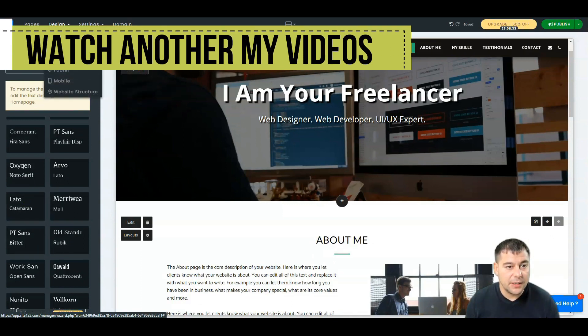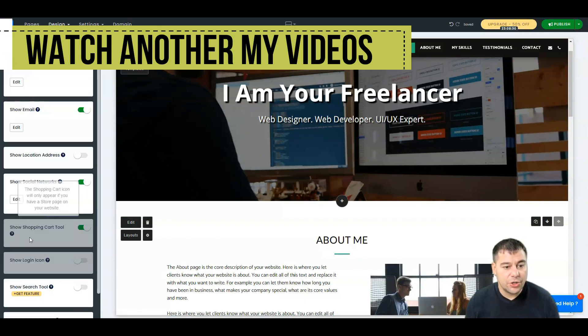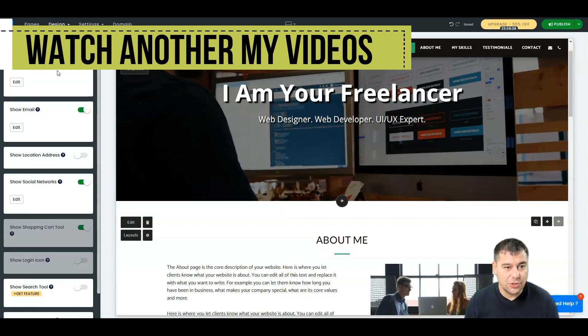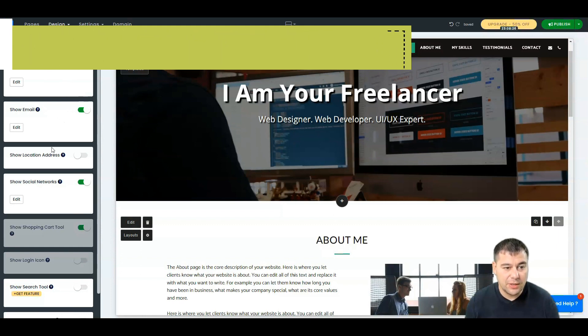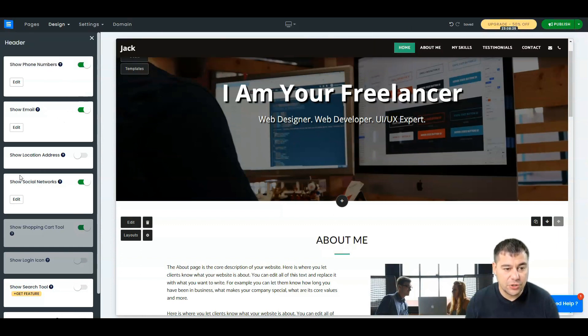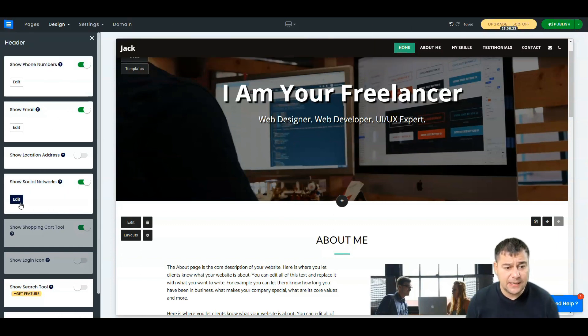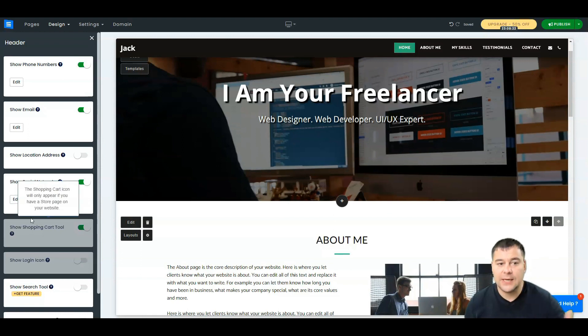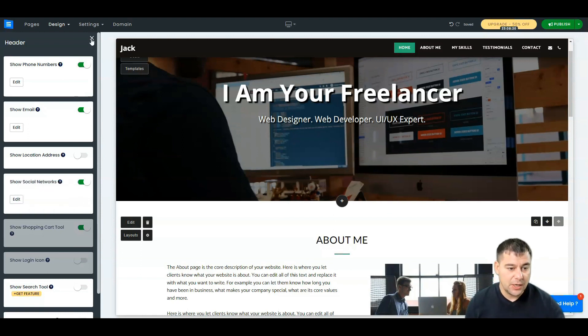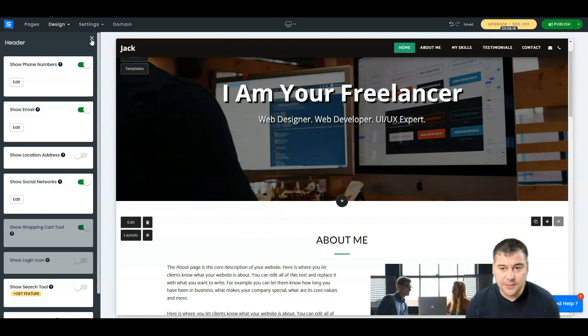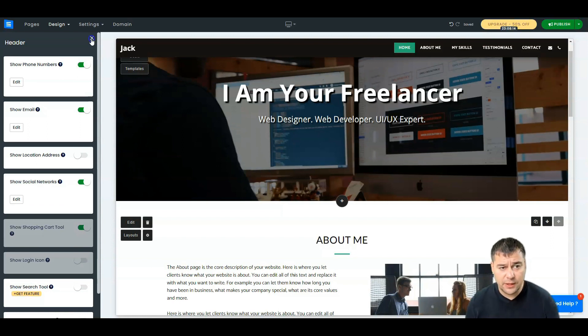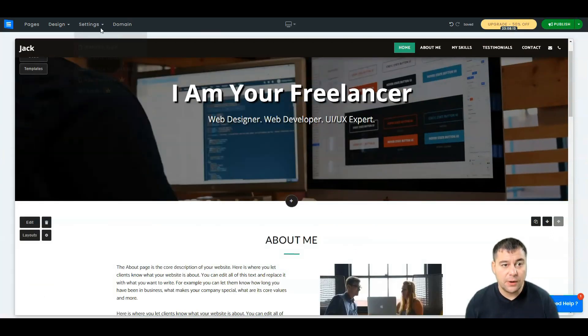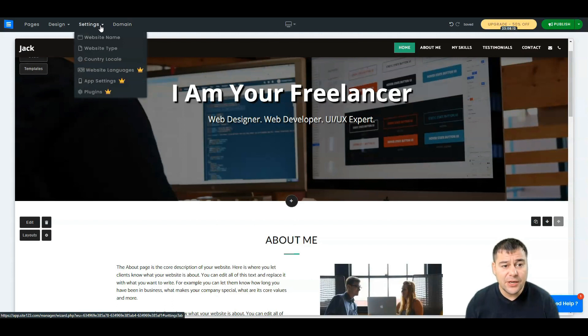I like this font, let it be like that. So header and footer, you can change all the things that you can show: show phone number, show email, show location address, social networks. You can add your social network, social network icons and they're gonna be clickable with the links and so on.